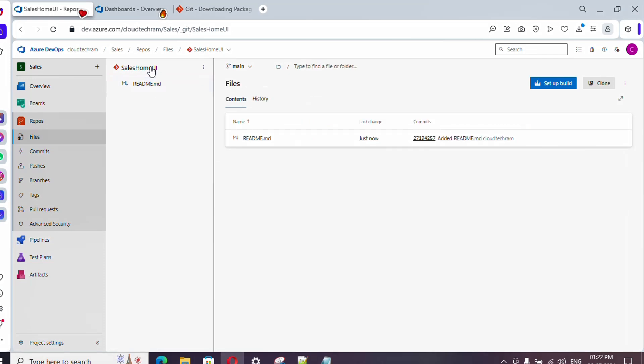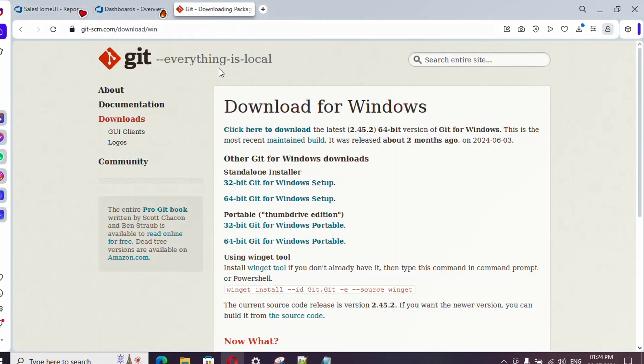There will be two scenarios: one where you are creating an application from scratch, and another where you already have the application downloaded and want to push it to Azure DevOps Repos. In this video I'm going to show how we can push our code via Git commands. Later I will show how you can do it with Visual Studio or Visual Studio Code.